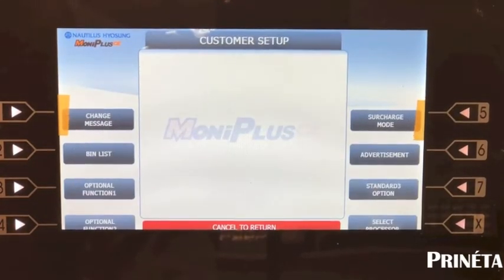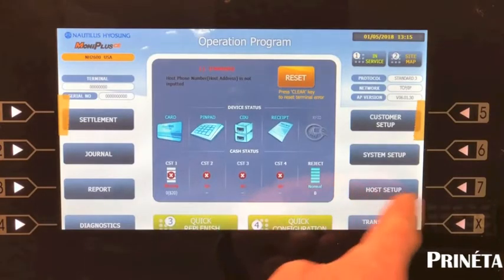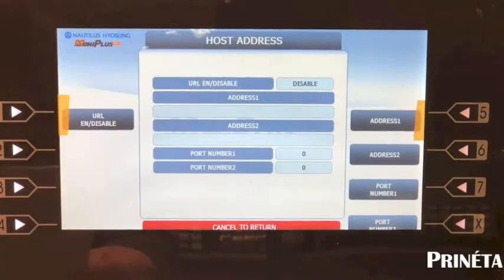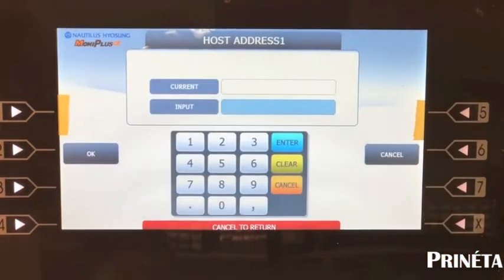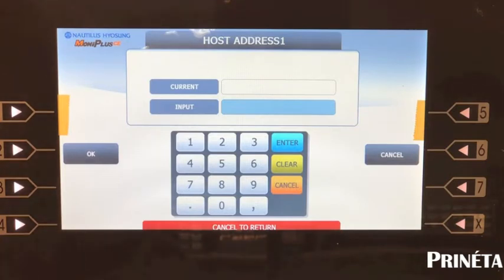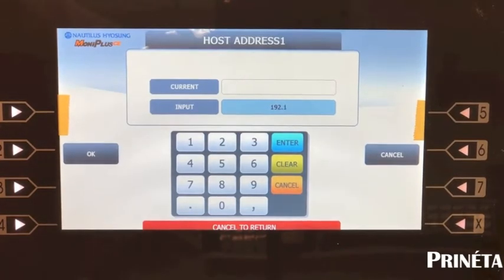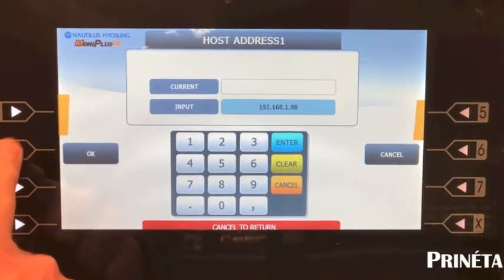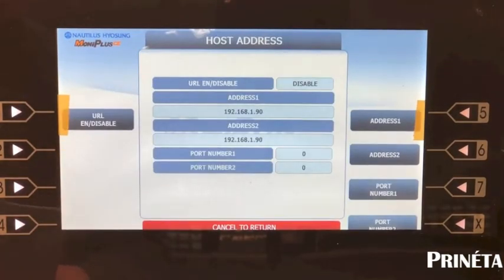Cancel out of there twice. Now go to host setup, then go to host address, and set address one. For CDS it's going to be 192.168.1.90. Enter 192 — the period is the left arrow key — then .168.1.90. Click OK. Address one is now set.